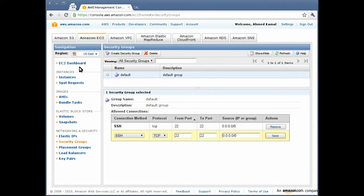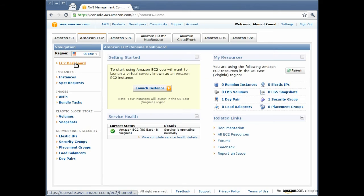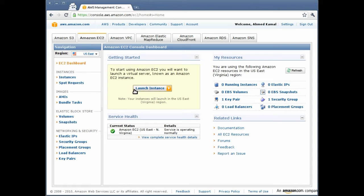Let's move back to the EC2 dashboard. Right now, we are ready to launch our own new instance of Ubuntu server.